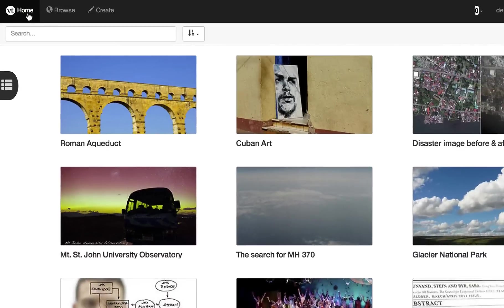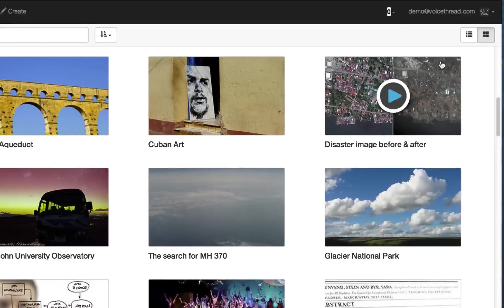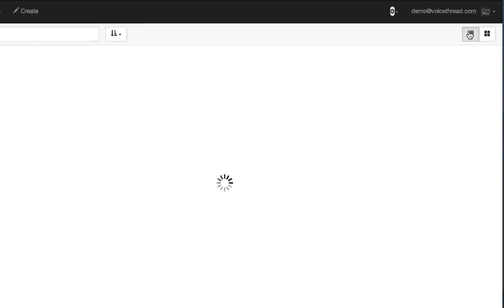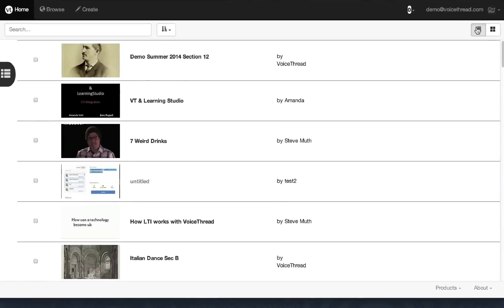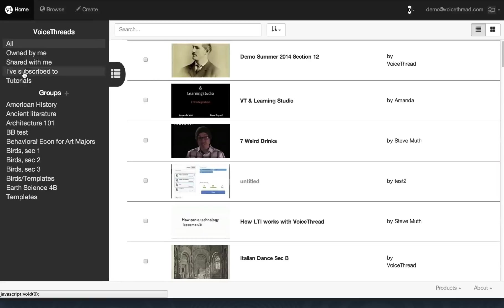First, your MyVoice page is simply VT Home. And you can view all of your VoiceThreads in Thumbnail View or List View. The sidebar now opens and closes, but it functions in much the same way as it did before, with a list of groups and search filters above them.